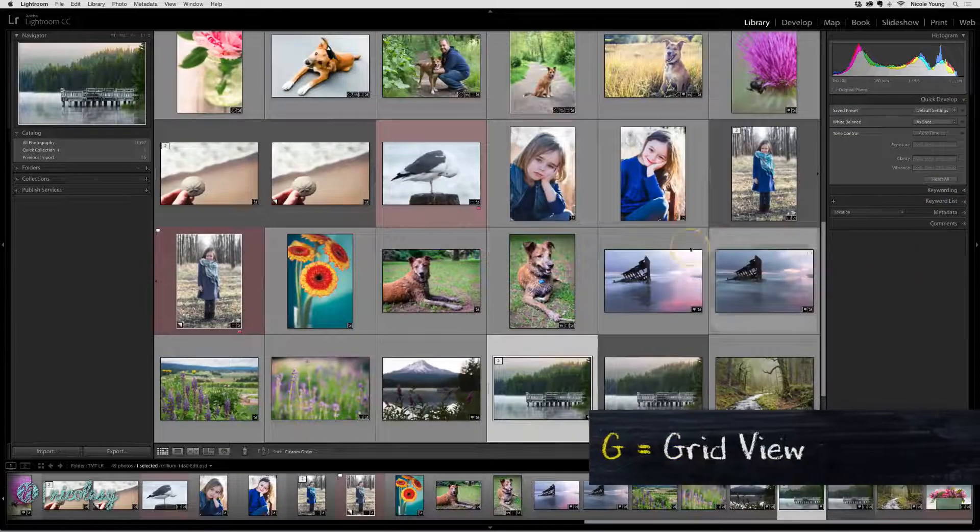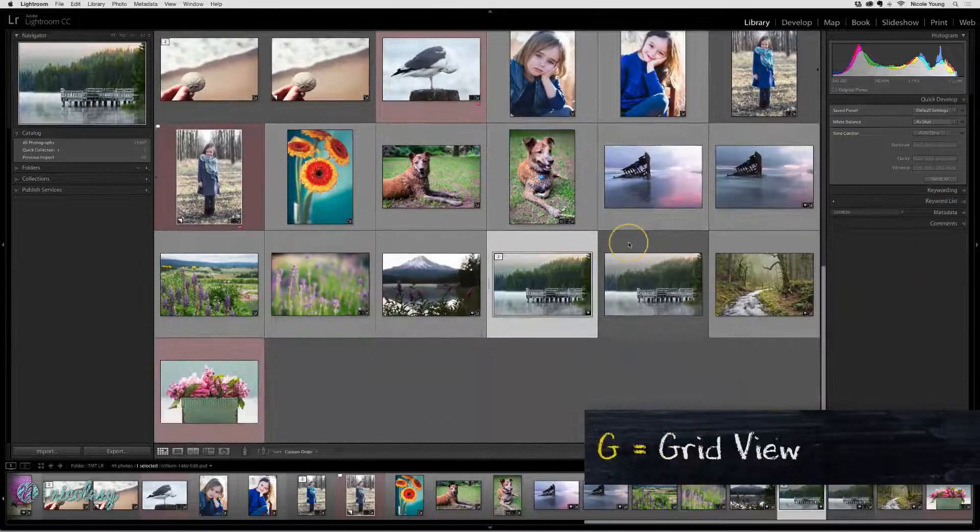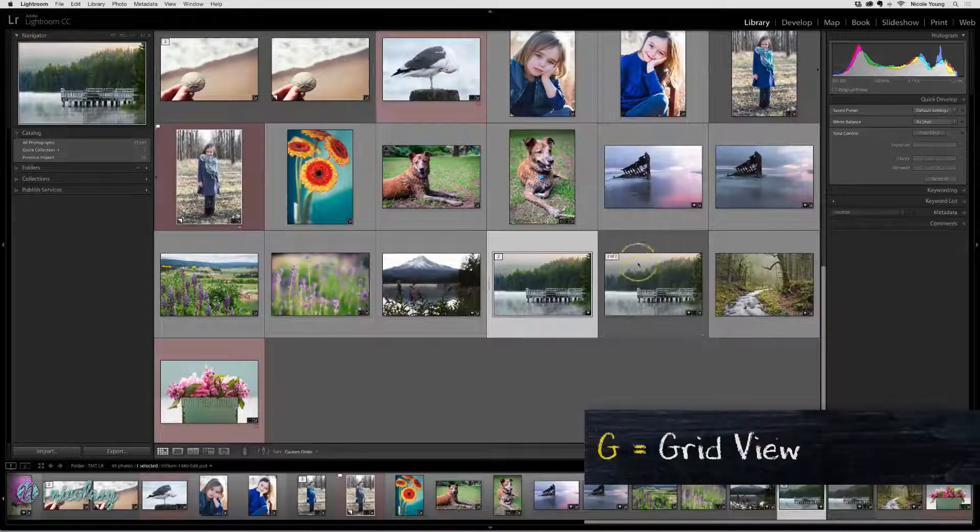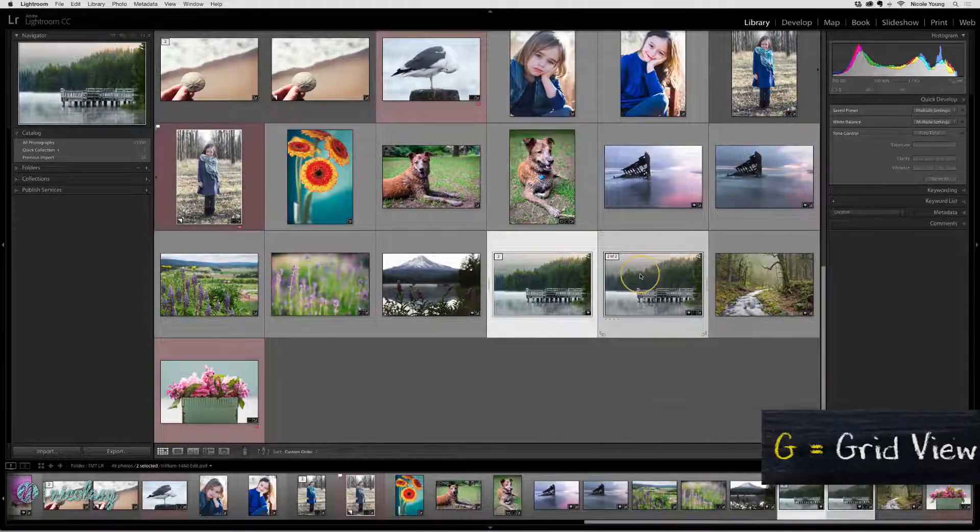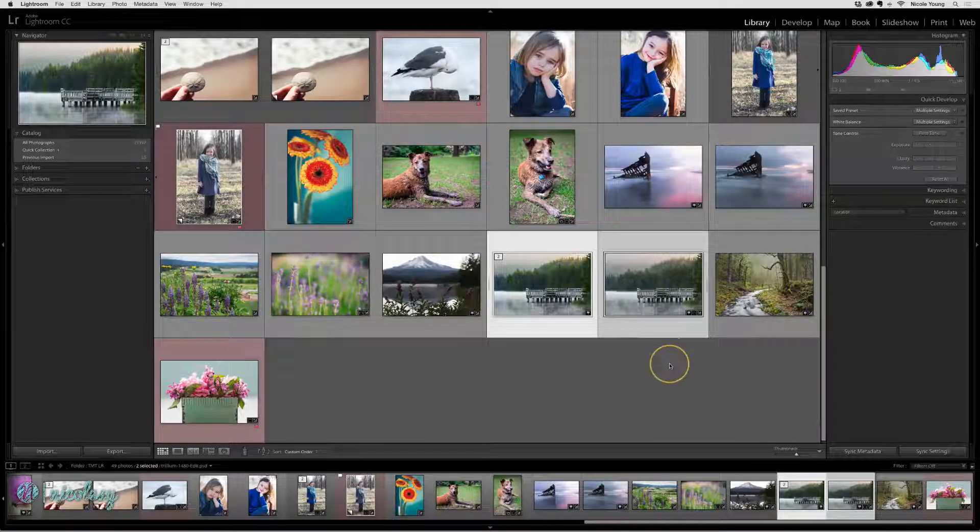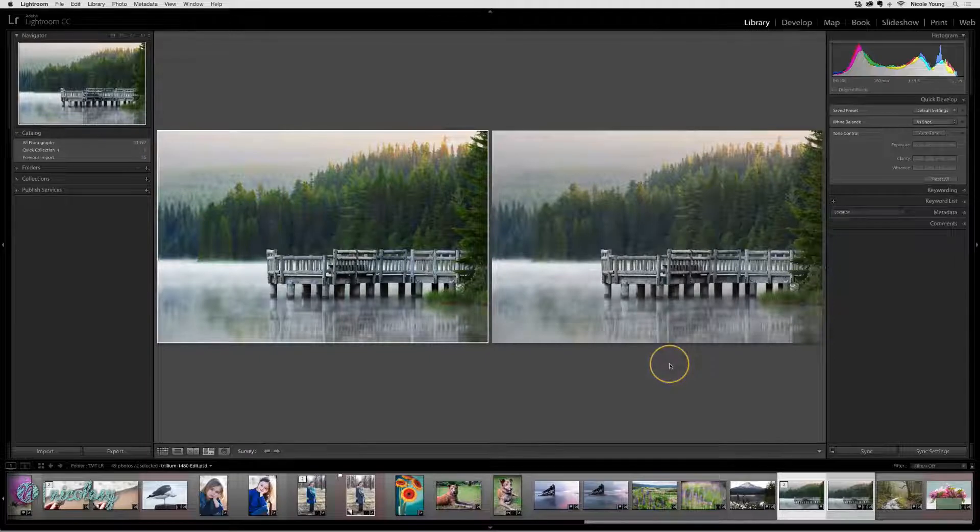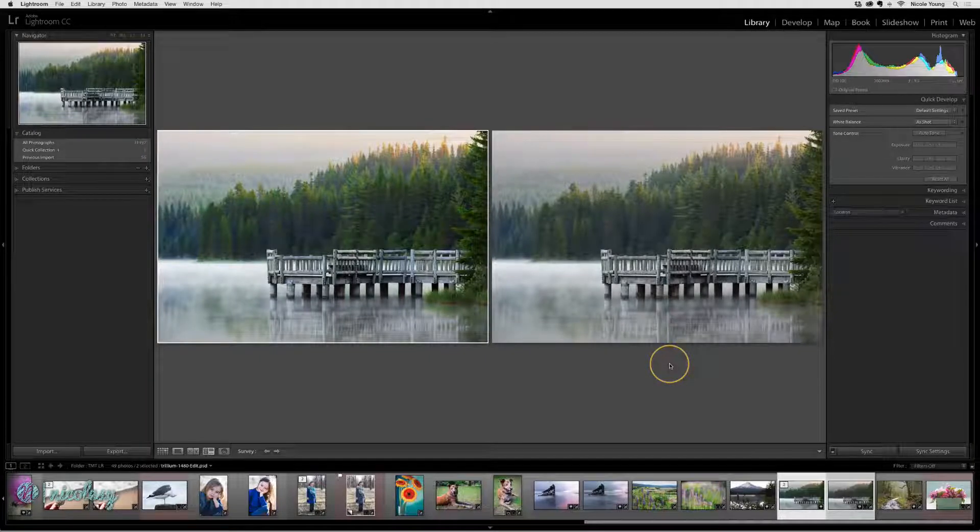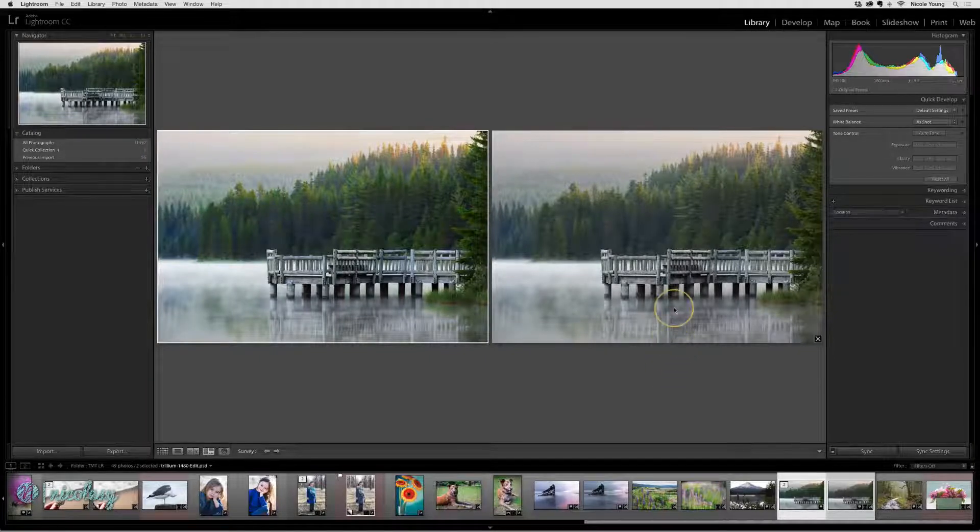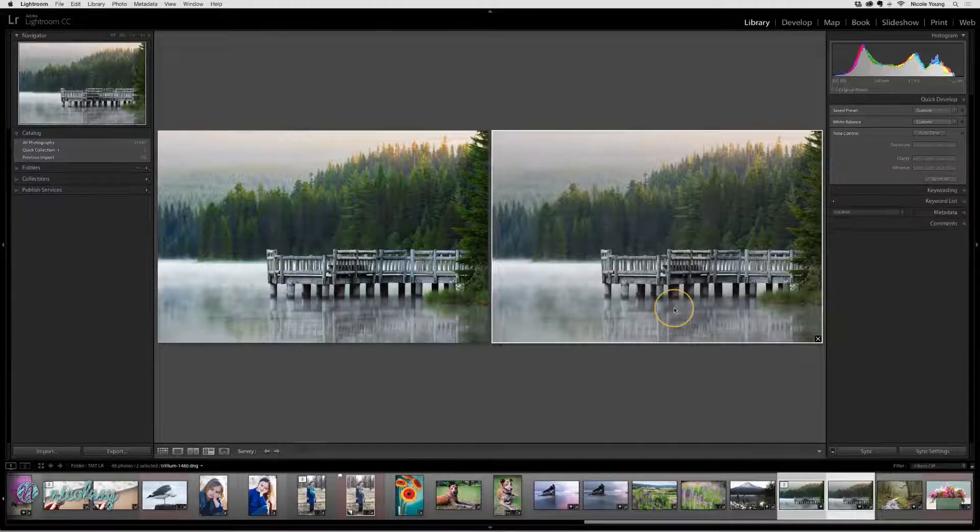I'm going to jump into grid view. And now I have both of those images side by side. The Photoshop image is on the left and the original raw file is on the right.